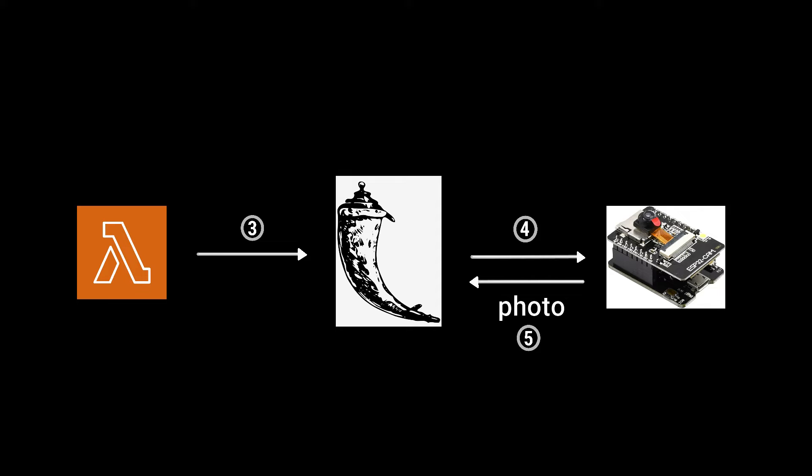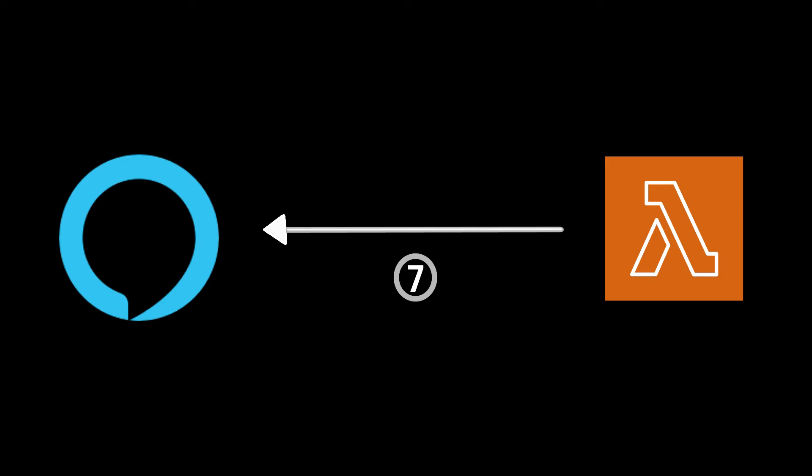Locally, the OFA model takes the photo and the optional question if the user provided one in the initial Alexa command and uses them as input. The model then generates a caption or an answer that the Lambda receives as a response and returns to Alexa, which says it out loud for the user to hear.